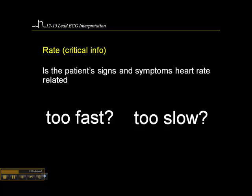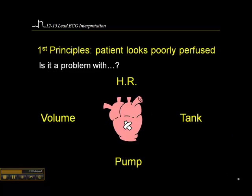In the pre-hospital setting, we typically hook a patient up to the monitor right away and check for a pulse right away to determine whether the heart rate is in the normal range or whether it's fast or slow. If it's too fast or too slow, that could be a problem. Certainly if we have a patient who's unwell or hemodynamically unstable, if the heart rate's too fast or too slow, that could be the cause or a contributor.